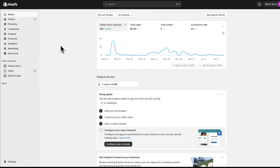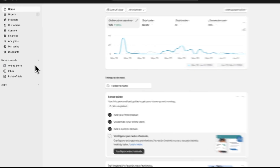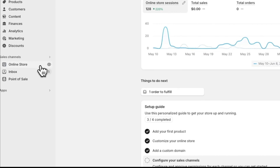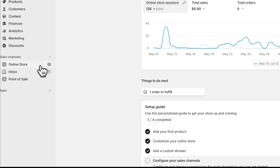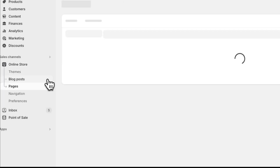You can add pages to highlight information that rarely changes, such as an about us or a contact page. You can create pages by clicking add page from online store pages.